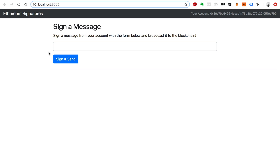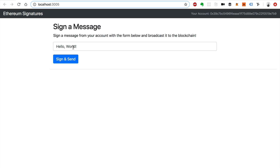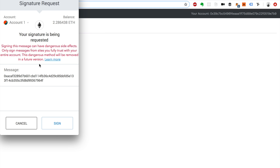Ethereum allows you to sign messages that get broadcast to the network. Essentially what it allows you to do is send messages from your account that the entire network knows about. I've built a little sample app here to demonstrate how this works. I'm going to walk you through the code momentarily, but I wanted to show you the feature first. So I've got this message here - 'hello world' - that I'm going to sign and broadcast to the network.